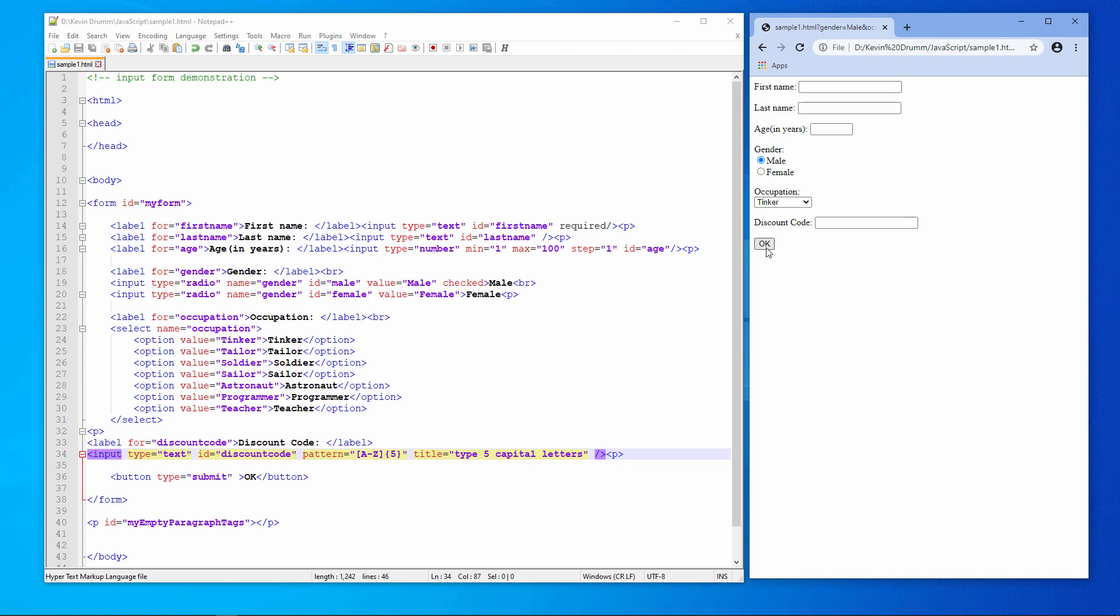And because I didn't get an error message, I can see it's happy with that. If I just click OK now, type in the name, click OK again. The discount code isn't required, so I can leave it blank altogether.